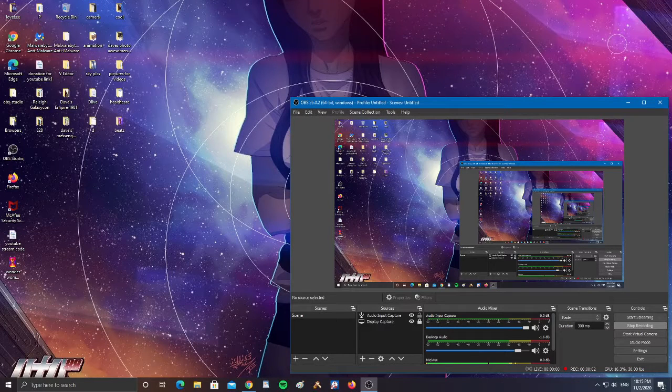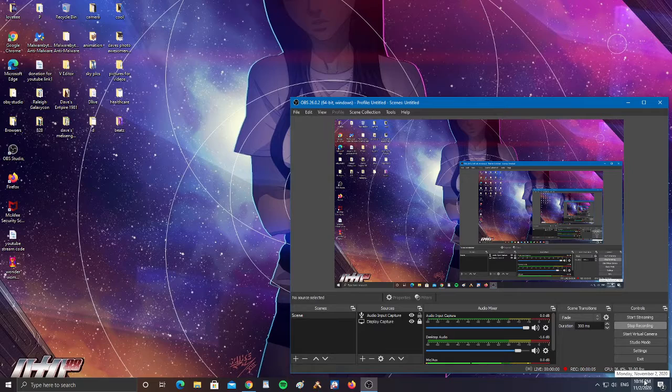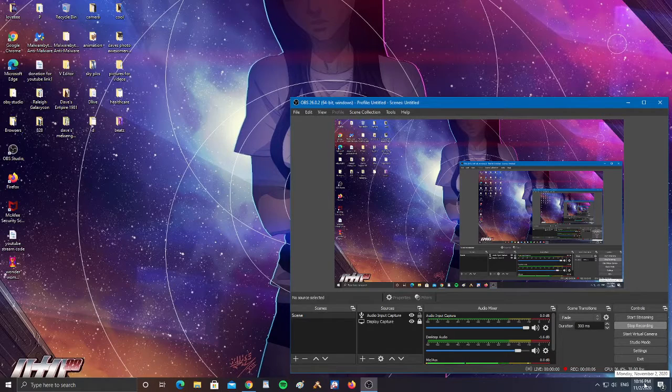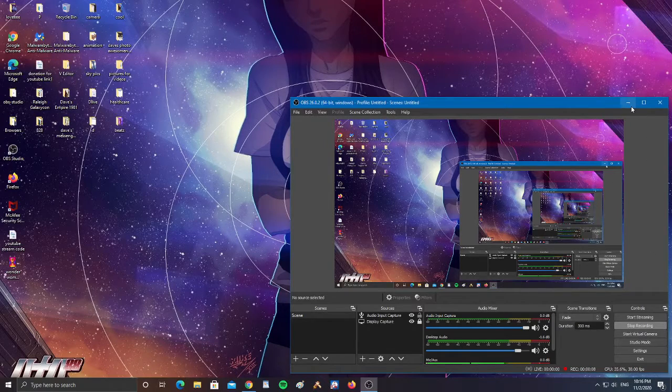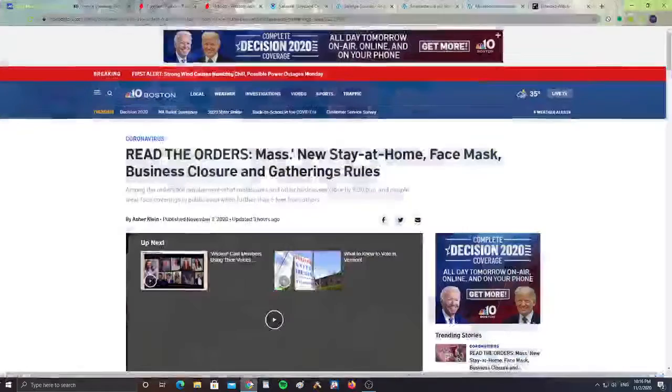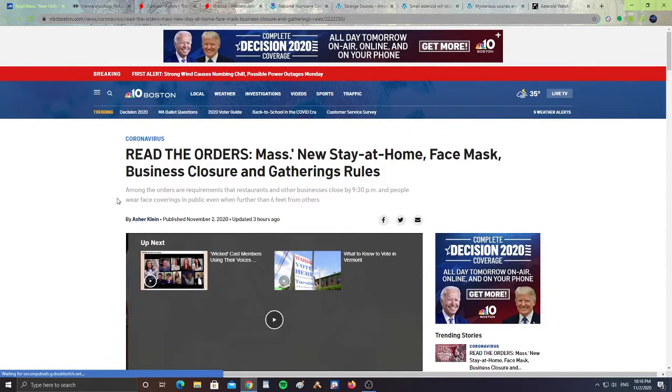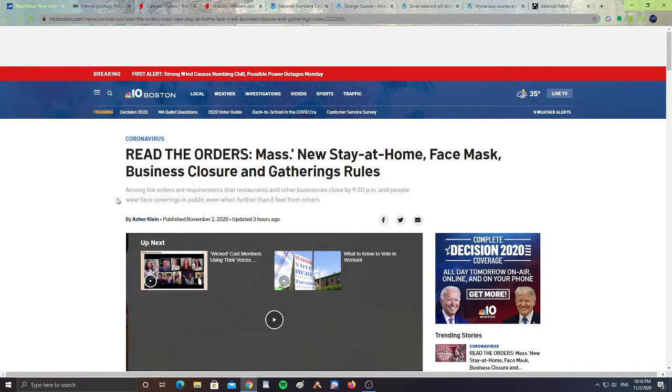All right, it is Monday, November 2nd, 2020 at 10:16 p.m. Let's take a look at these headlines. In Massachusetts we have new stay-at-home, face mask, business closure and gathering rules.